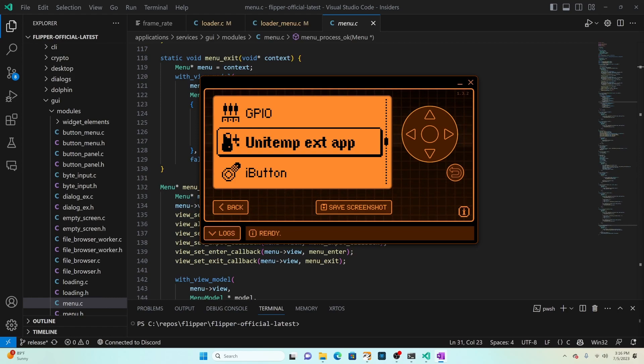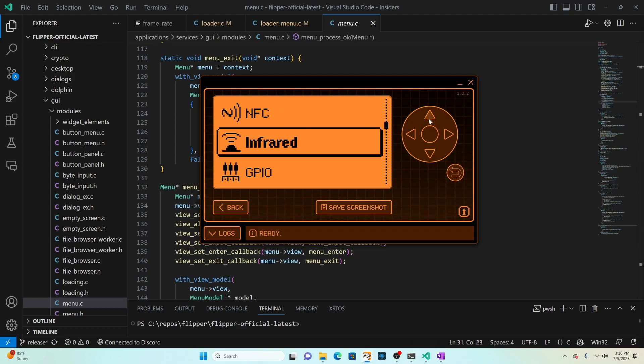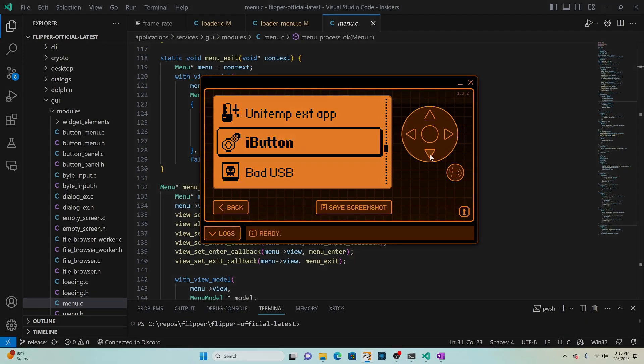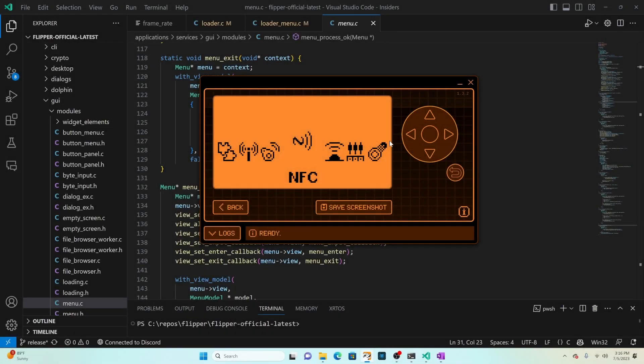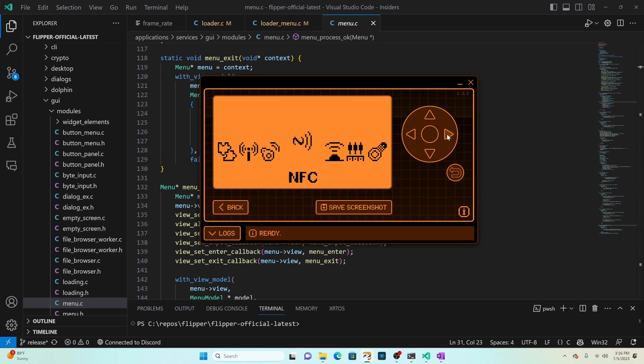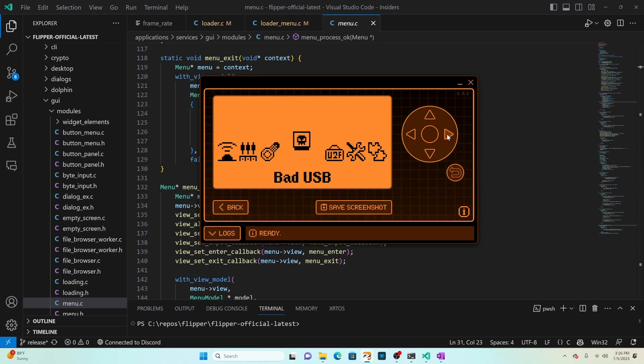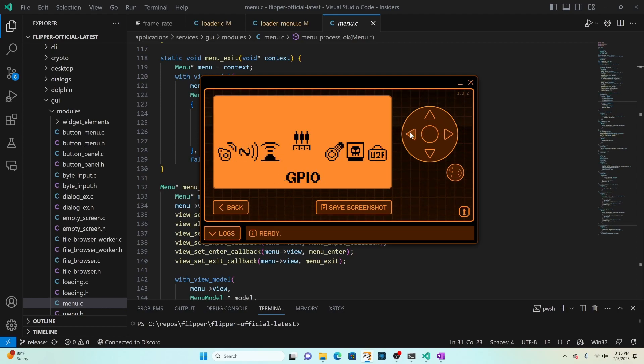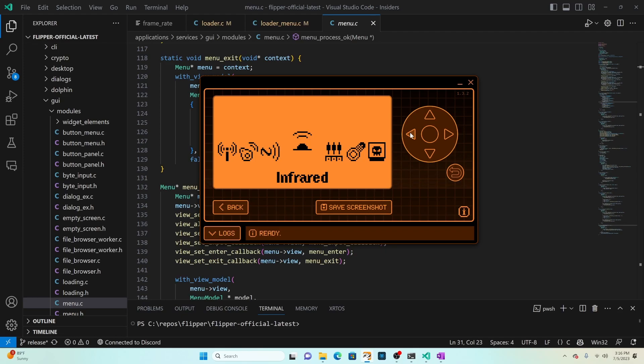For this tutorial we're going to replace the existing main menu where you can currently see three items that we can scroll up and down with a new manual module that lets us scroll to the right and to the left. Let's get started.